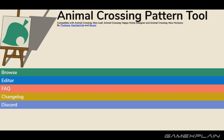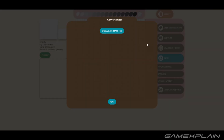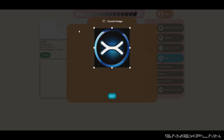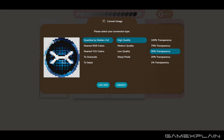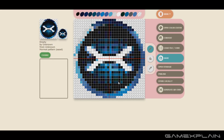Now we're going to go to a website called acpatterns.com — there'll be a link in the description below. We'll go to the editor and press convert. You could just make your designs within this tool, but we're going to take the image we just downloaded and drop it in. It recognizes the transparency. We'll press 50% transparency — because 100% kind of takes off some of the blue edges — then press convert, and there you go: the GameXplain logo in the Animal Crossing editor.